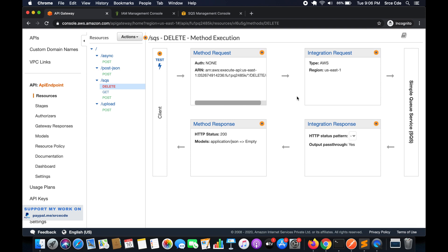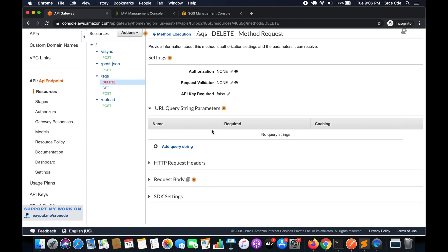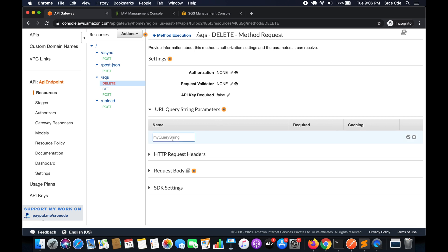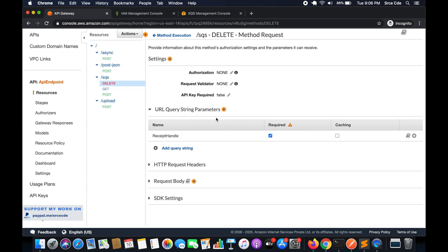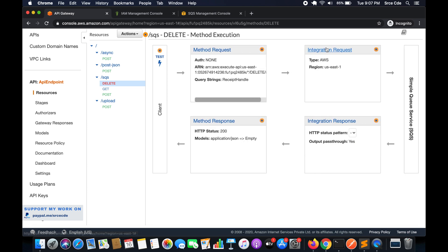In order to delete a message from the SQS queue we need some identifier — we need to pass information about which message we want to delete. We will pass the receipt handle as a query string parameter. Click on Method Request, then URL Query String Parameters, click Add Query String, and enter ReceiptHandle. Mark it as required because without the receipt handle we won't be able to delete the message from the queue.